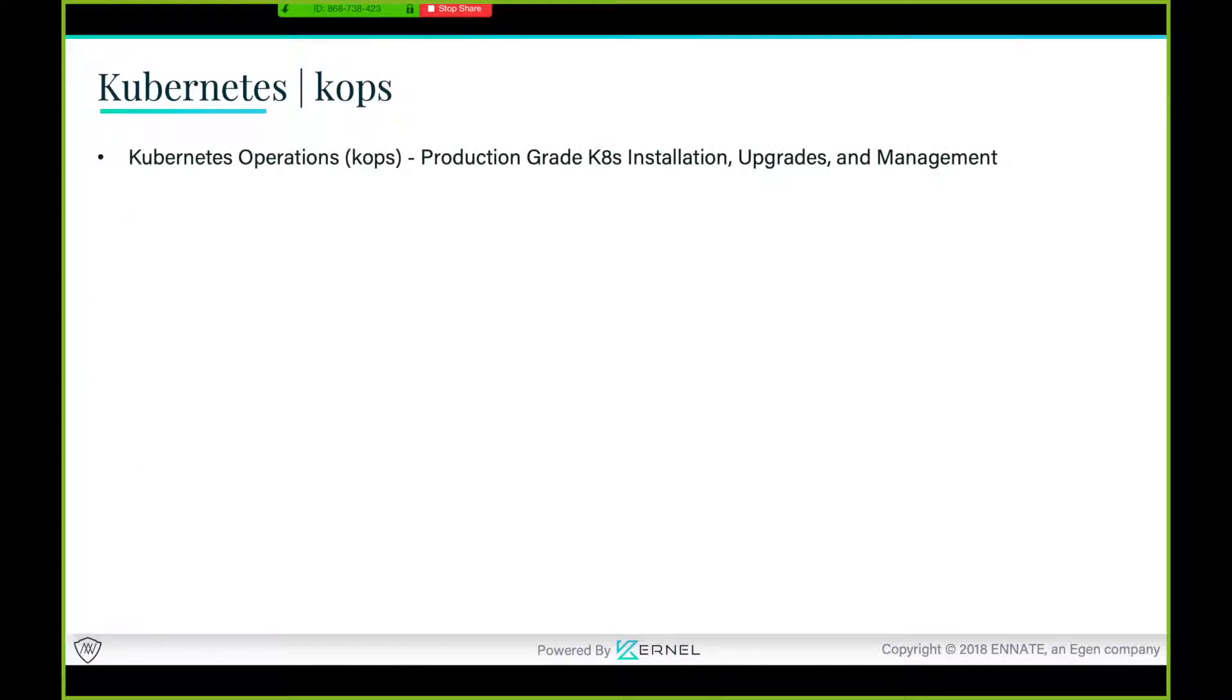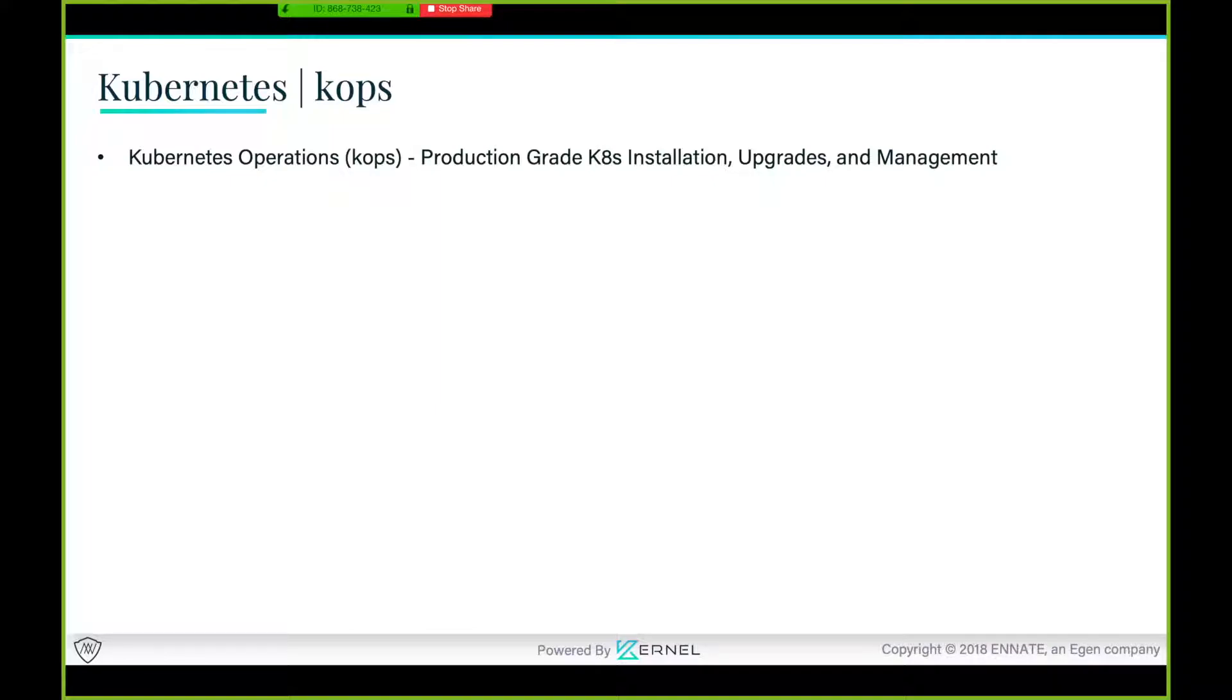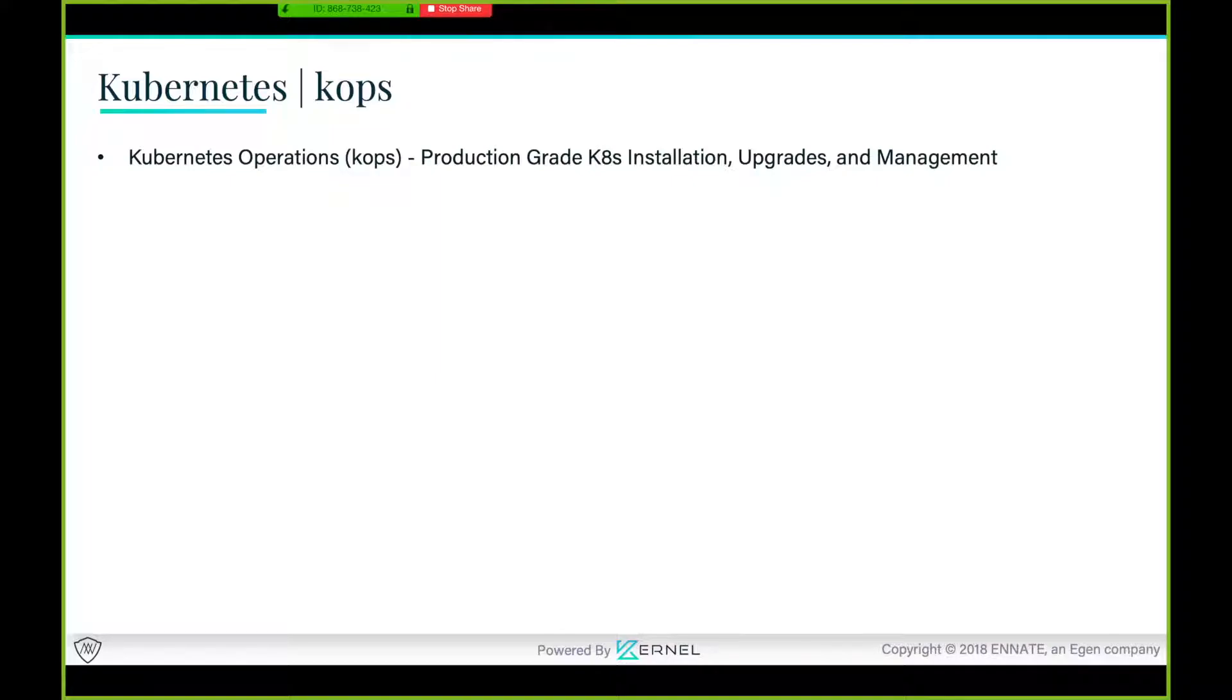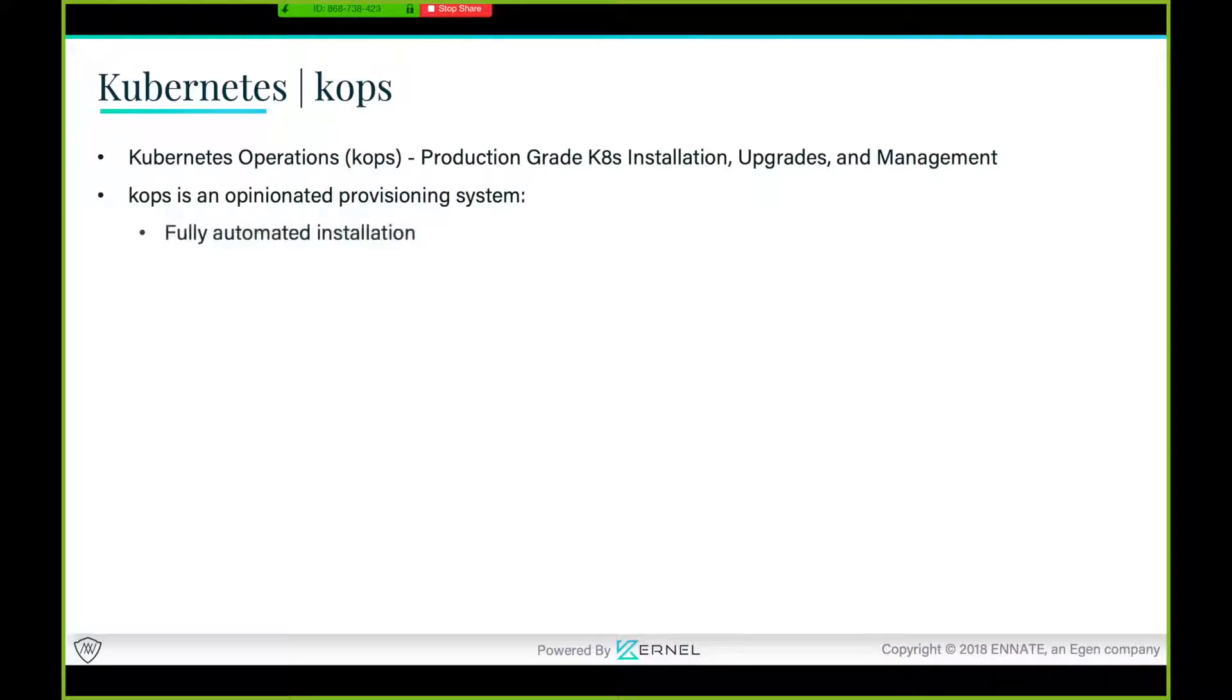Let's talk about kops - Kubernetes Operations - production grade kubernetes installation, upgrades, and management. One important thing: kops is only gonna be talking about the cluster. It's not talking about your apps. The responsibility of kops is only to give you and manage and upgrade your kubernetes cluster. That means masters, the components running in masters, nodes, worker nodes, and those kubelets and kube-proxy components. What you run in that cluster, your applications like nginx, node.js, springboot, your databases - that's not the responsibility of kops.